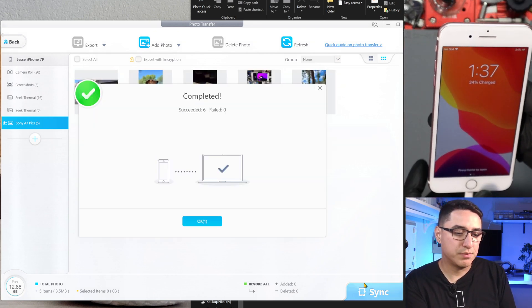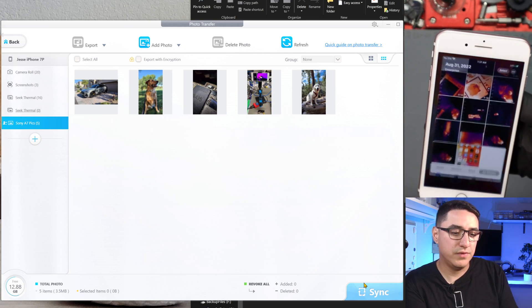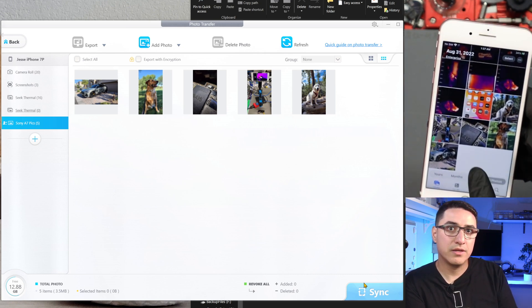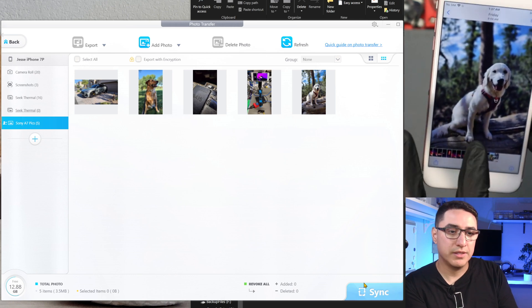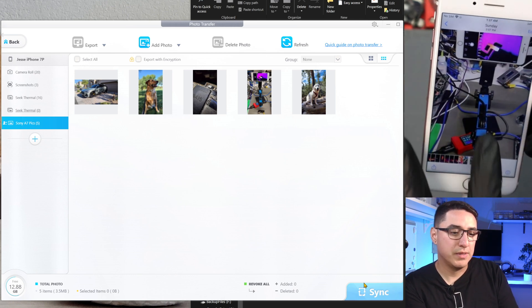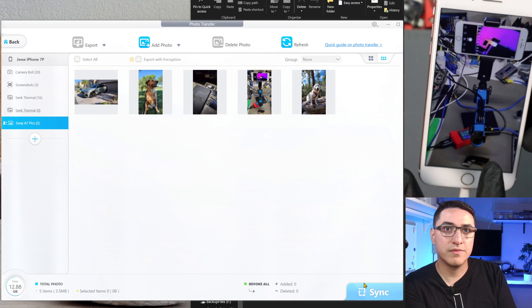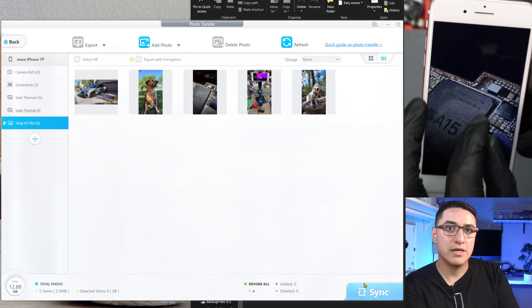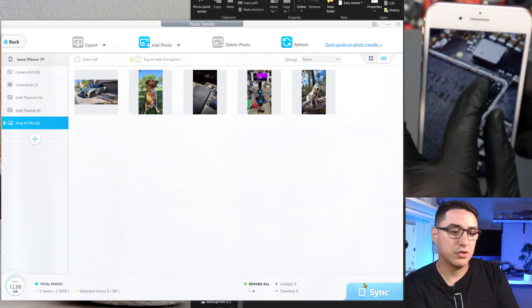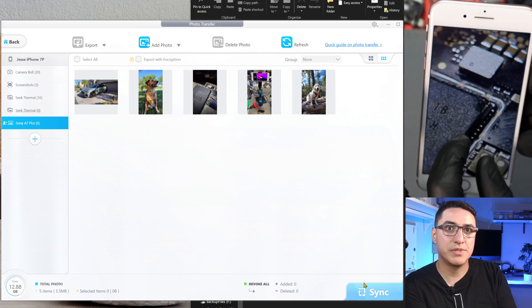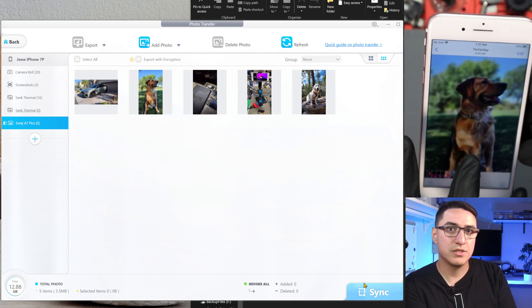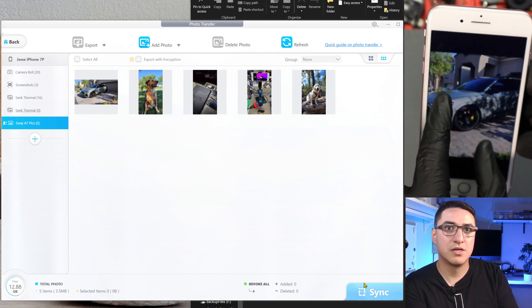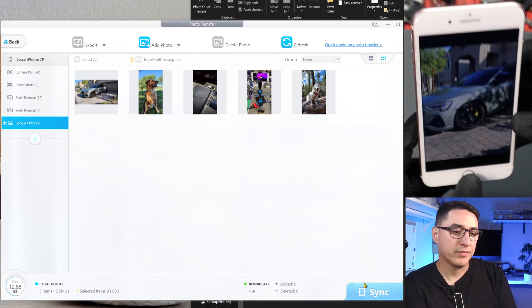Now to show you guys proof that it worked, I go to photos, and there it goes. You can see the photos. I have my dog Rosie, my Seek thermal camera with the phone sorted, here's a 7 or 13 Pro Max with the cracked CPU, and then my dog and my car.